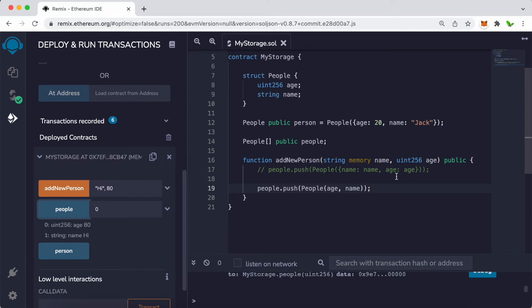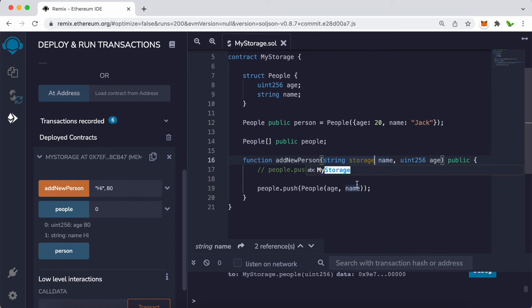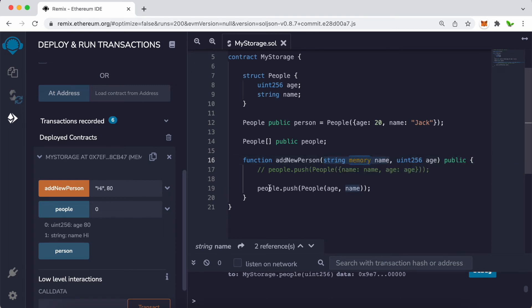Now let's talk about the memory keyword. We use string memory, but we also have storage. Memory only stores data during the execution of the function. Storage, on the other hand, means the data persists even after the function executes — it stays permanently. We only need to specify memory or storage for string because string is not a value type; it is an object, an array of bytes. That's why we define it in the parameter.